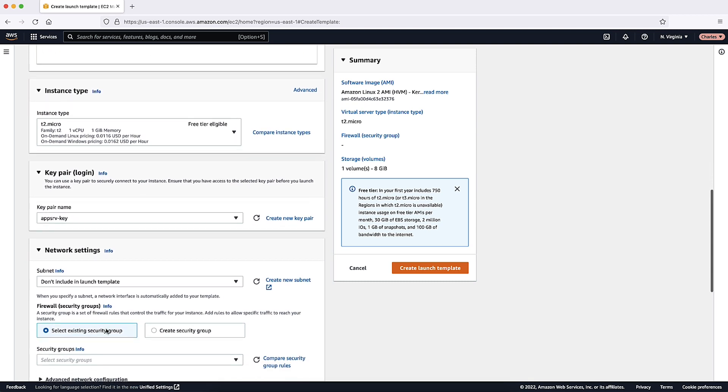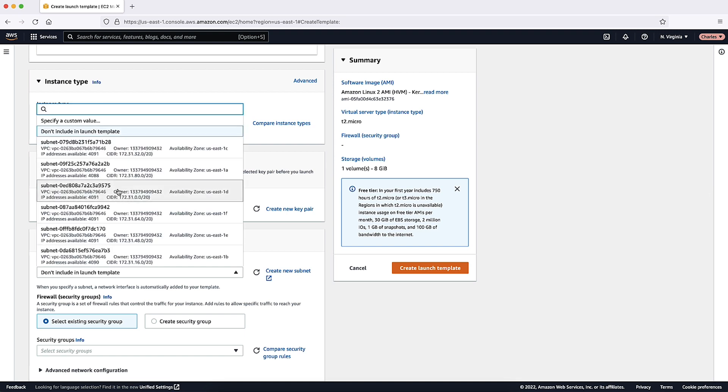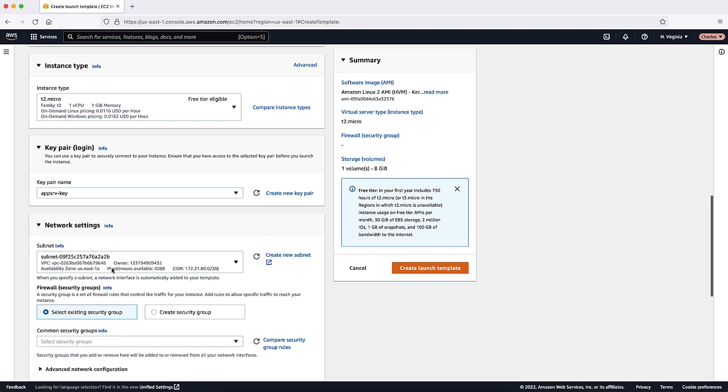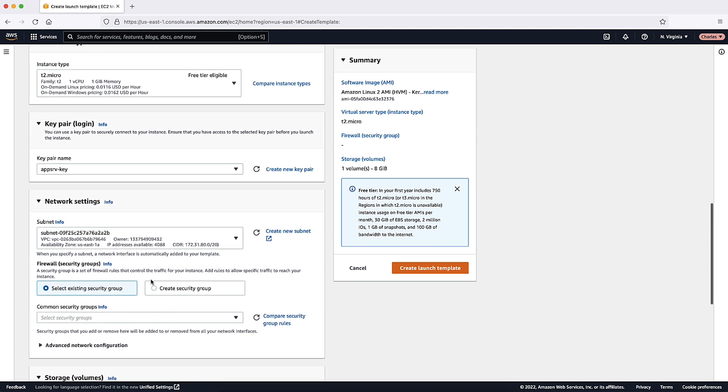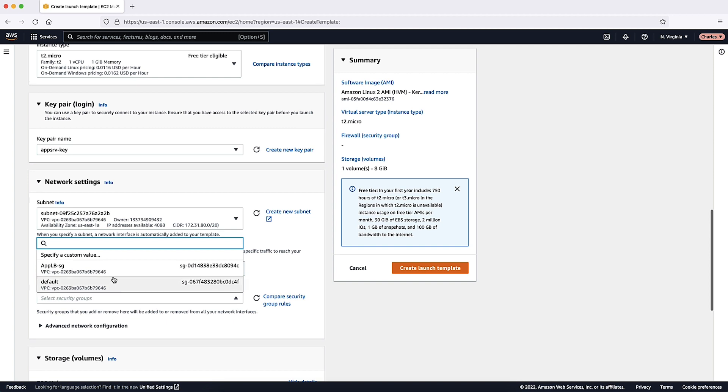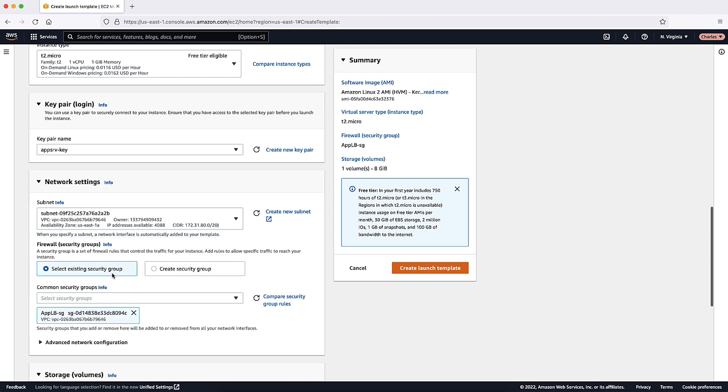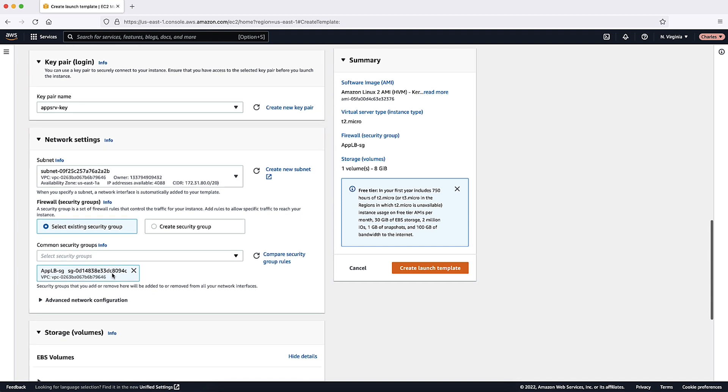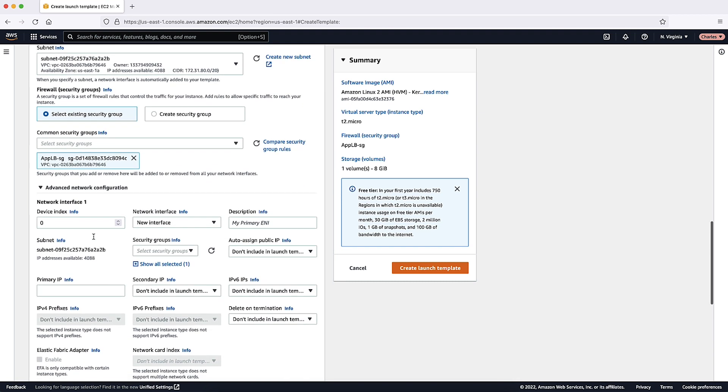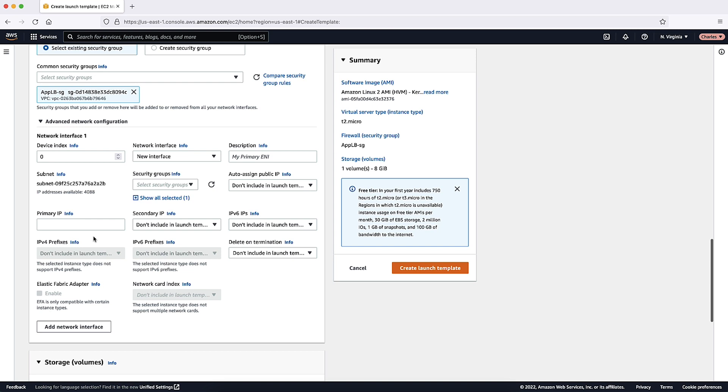For Network Settings, select your preferred subnet. For Security Group ID, specify a security group for your instances from the same VPC as the Load Balancer. Under Advanced Network Configuration, you can choose to configure your additional elastic network interfaces.